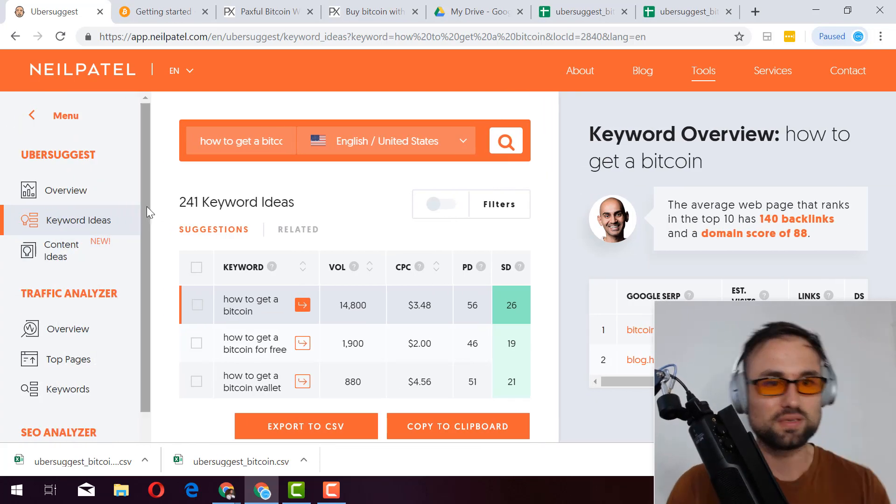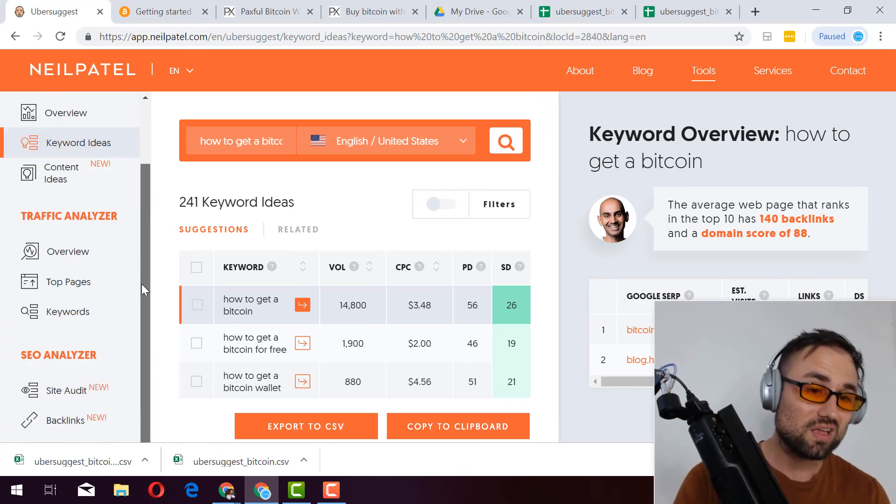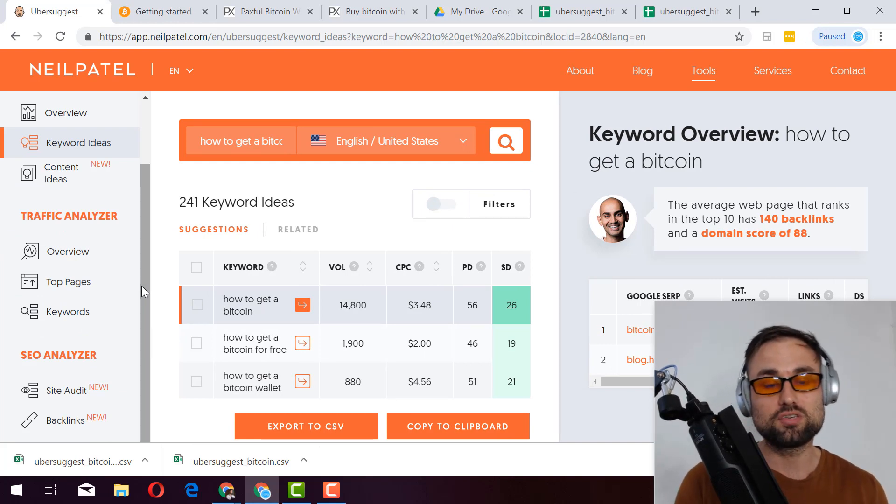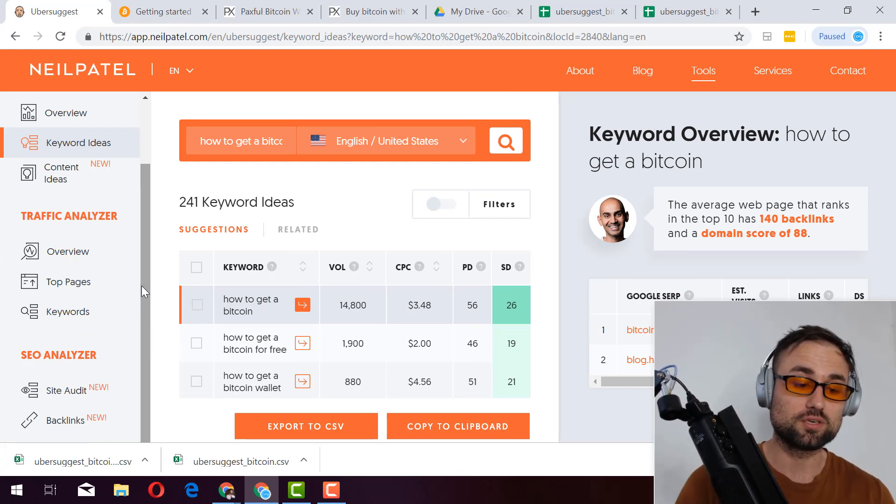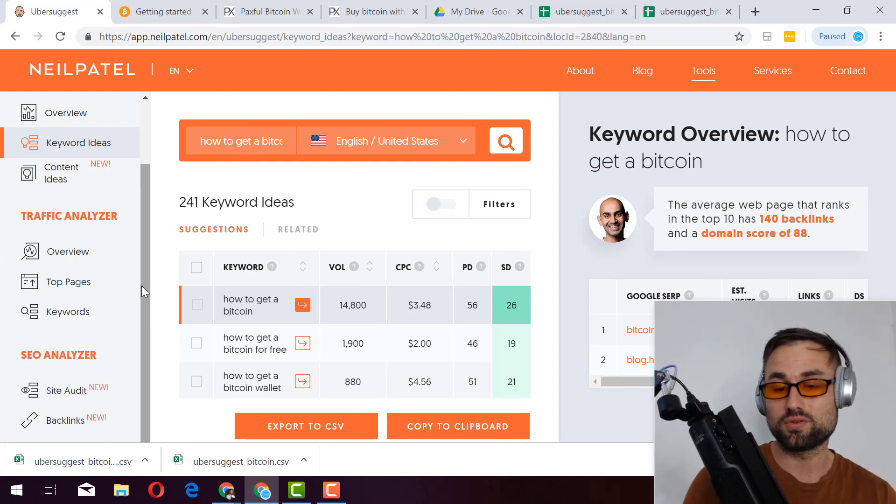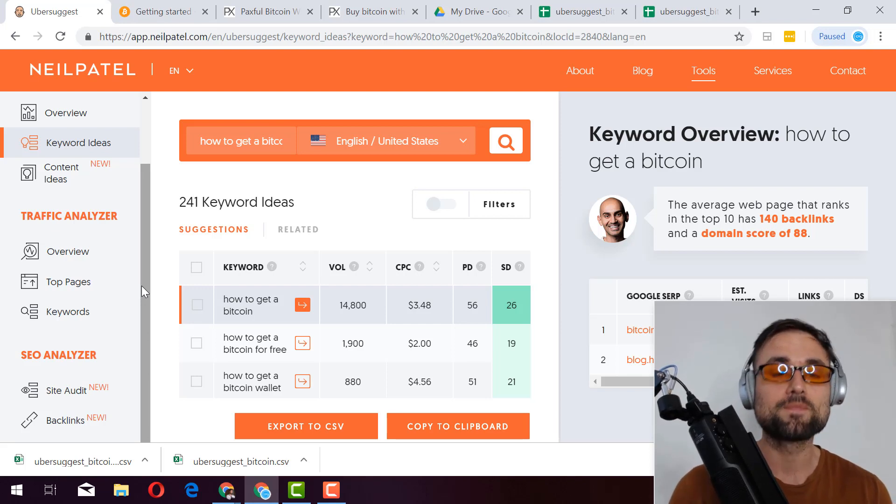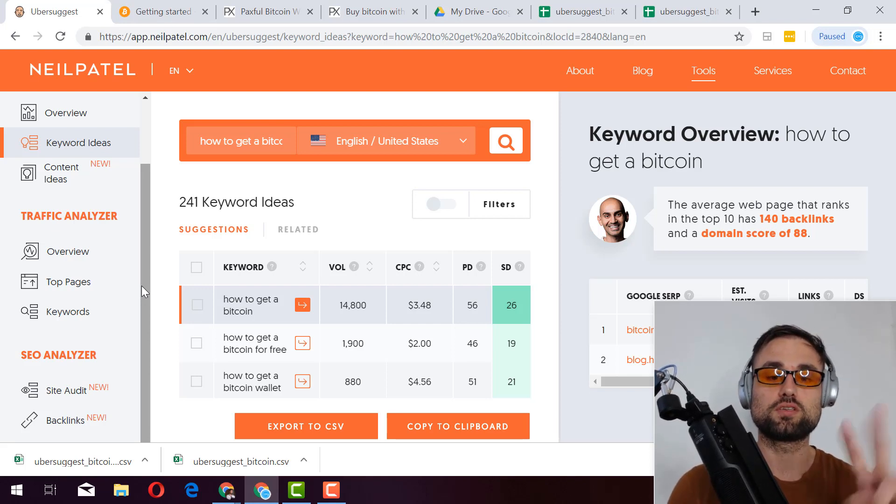But there you go, play around with this Neil Patel thing. I think it's cool, but I still recommend you check out Ahrefs. I have no affiliation with them. I just love what they're doing. I use their software all the time and I will talk to you guys soon. Peace.